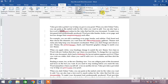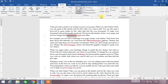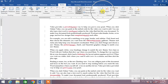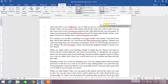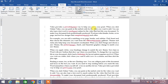You can continue clicking 'Accept and Move to Next' to go through each change one by one. If you want to accept all the changes with one click, simply click the Accept down arrow and then click 'Accept All Changes'. You can see all the changes have been accepted.